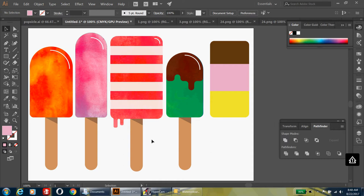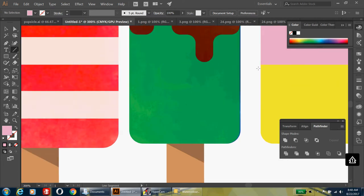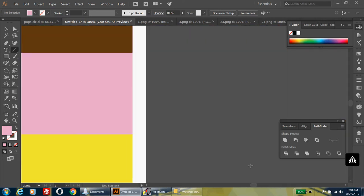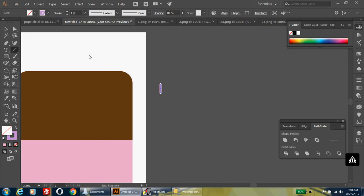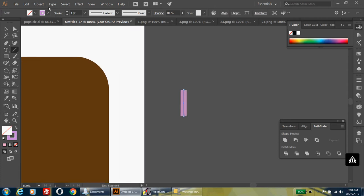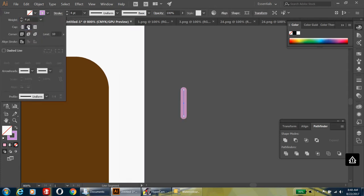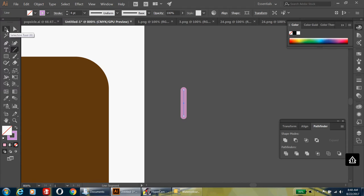Now it's divided into three sections with three different colors. Next we're going to add some sprinkles. Take the line tool, zoom in, and make a straight line by holding shift. Set your stroke weight to four points, and in the stroke panel round those edges so it looks like a sprinkle.